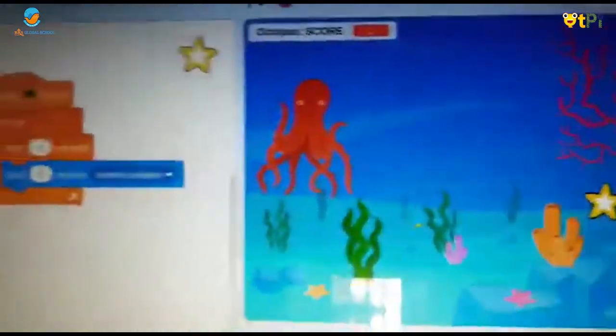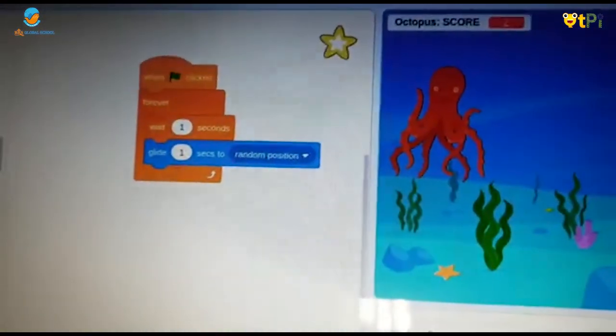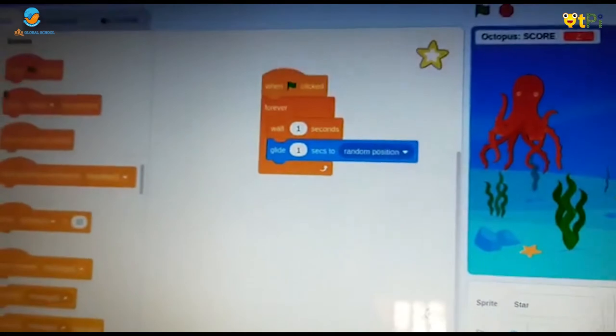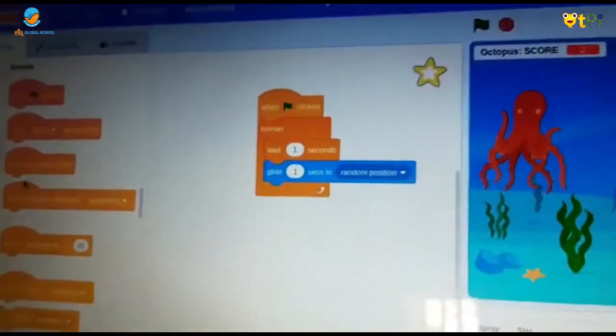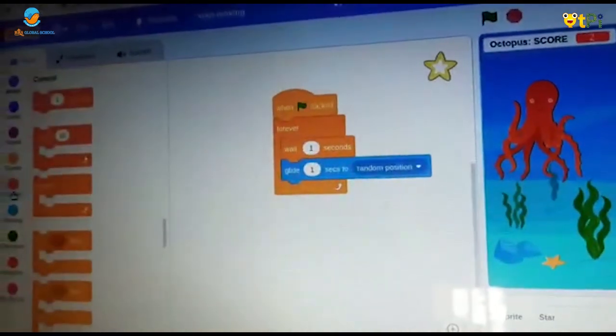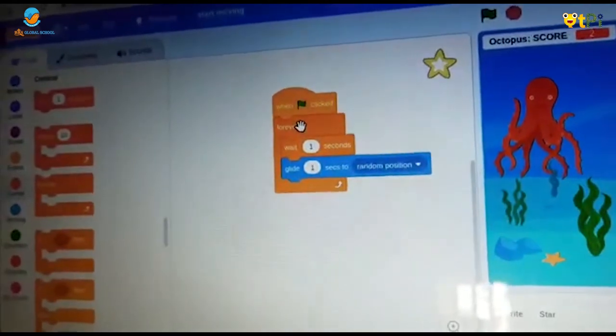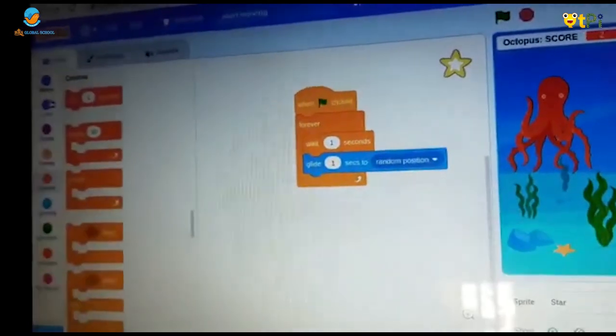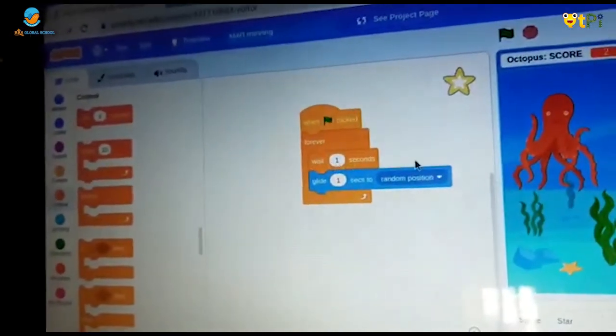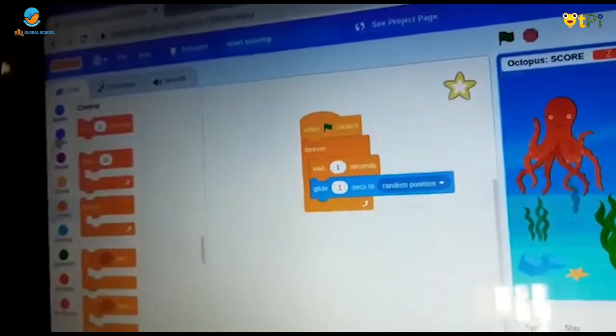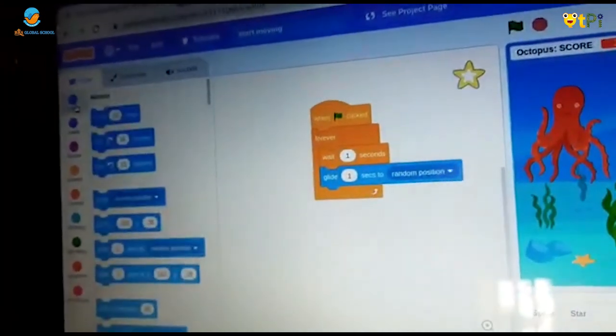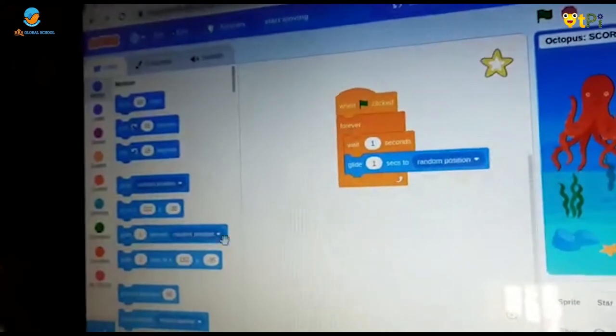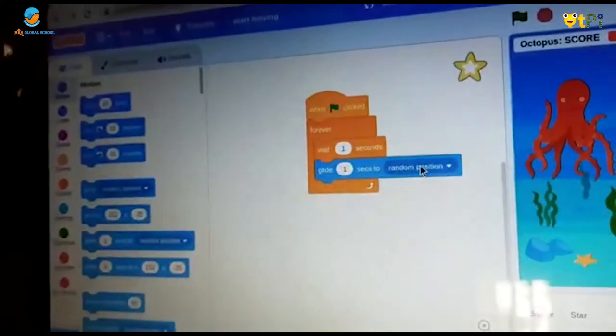For the coding of star we should take events and take when flag clicked, go to control, take forever. In control take wait 1 second, then go to motion. Take glide 1 second to random position.